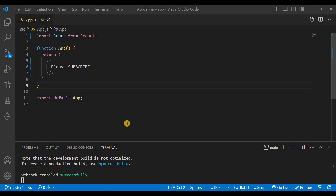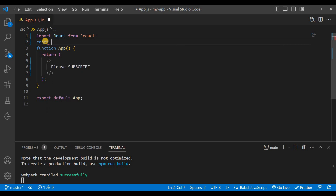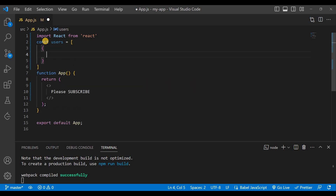Without wasting time, let's start the video. You can see here a parent component which is the App component, and this is a simple component where we'll do all the tasks. First of all, we need some data, so outside this function we'll write const users, and these users contain an array of objects.